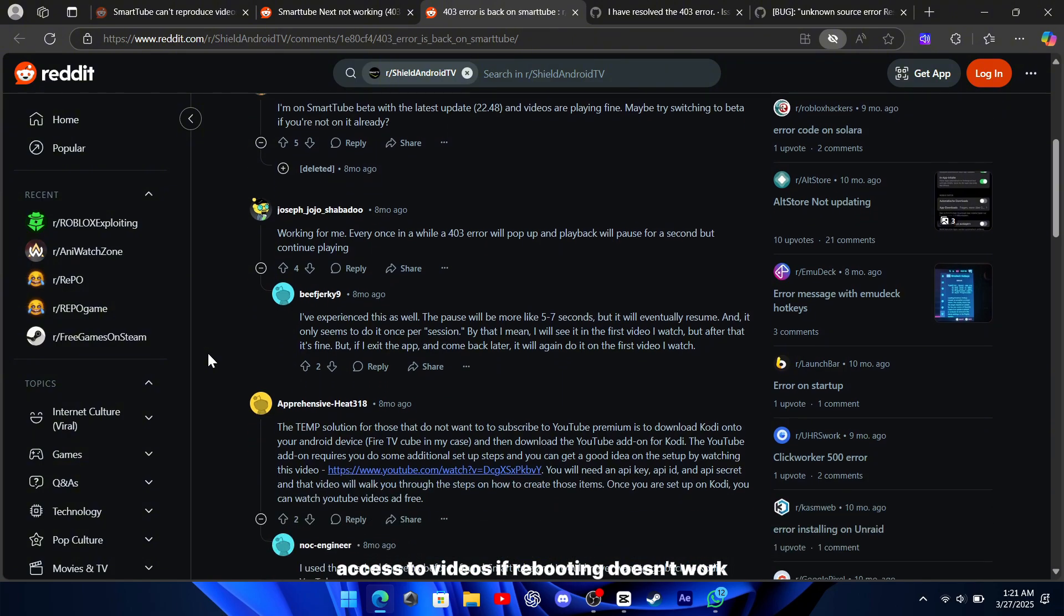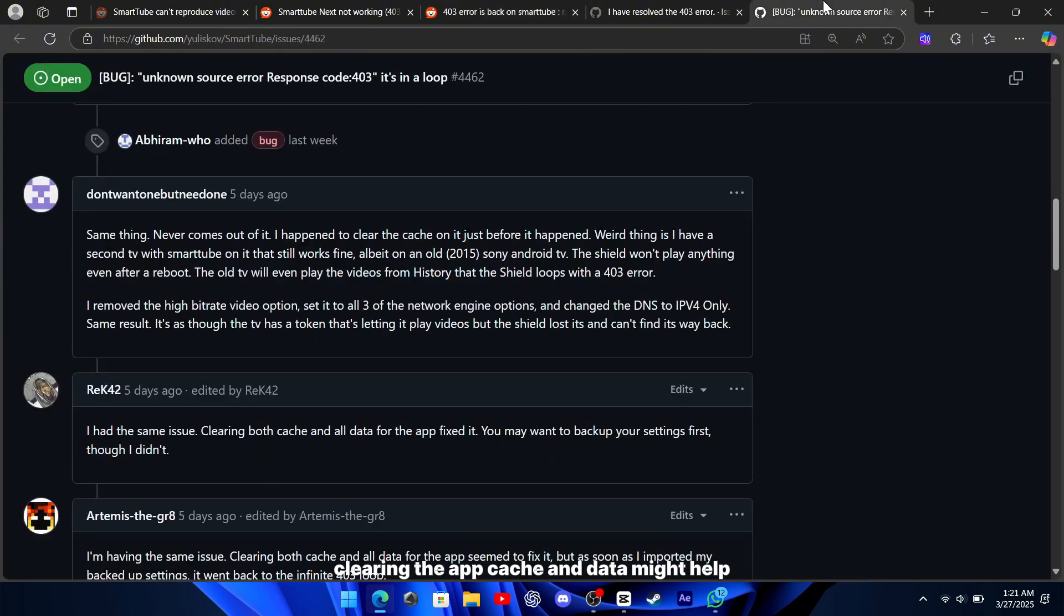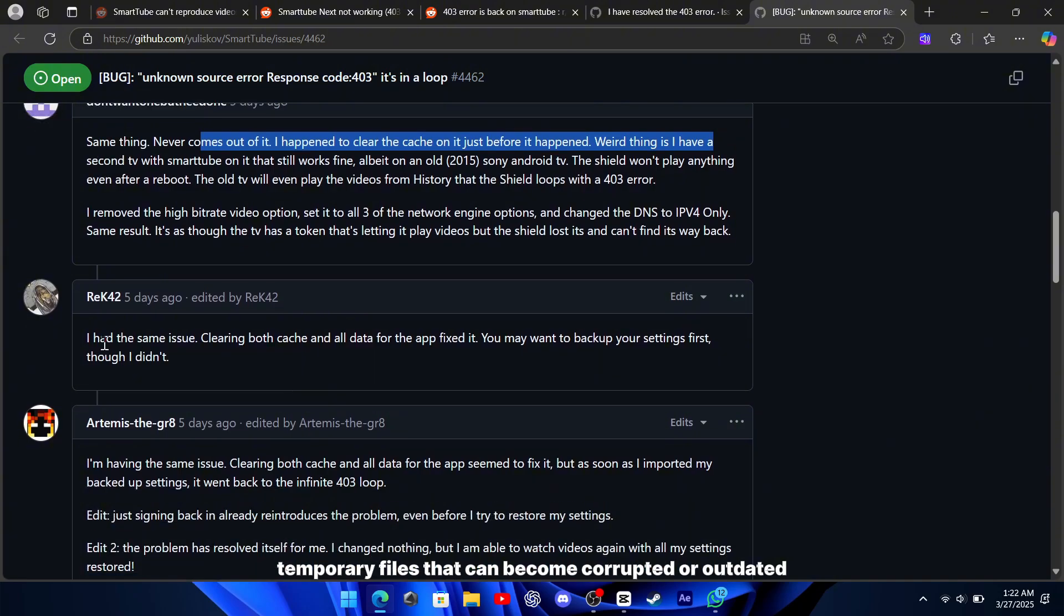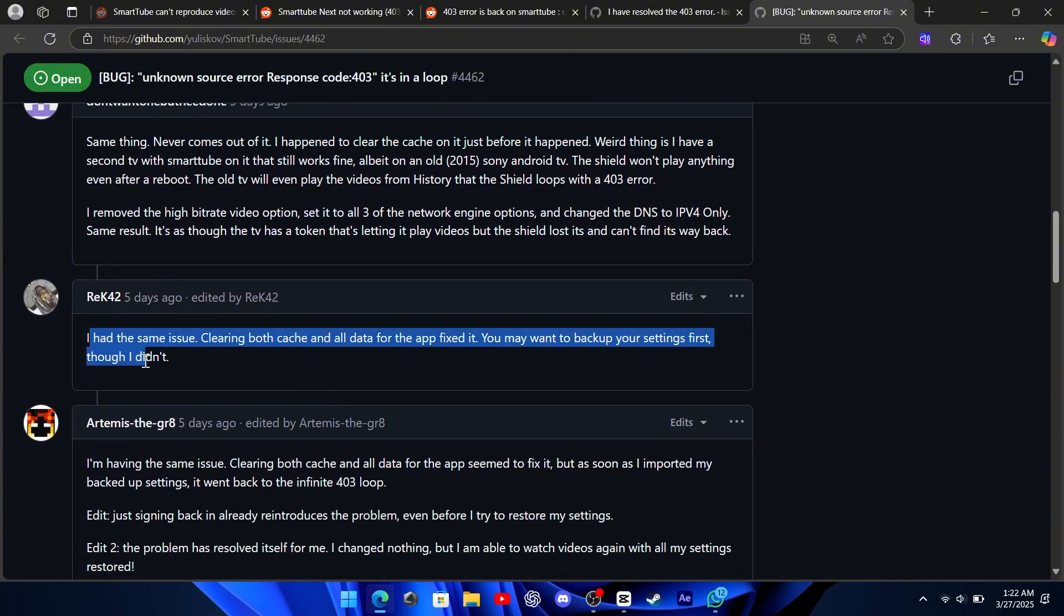If rebooting doesn't work, clearing the app cache and data might help. Over time, apps store temporary files that can become corrupted or outdated, leading to issues like the 403 error.